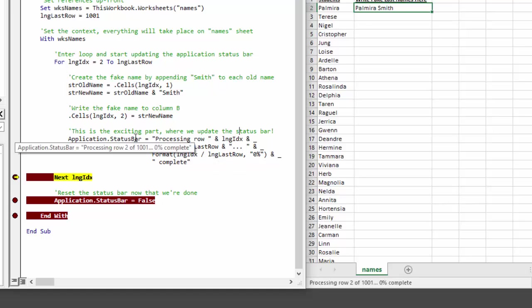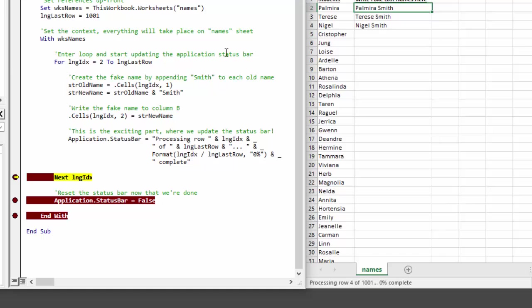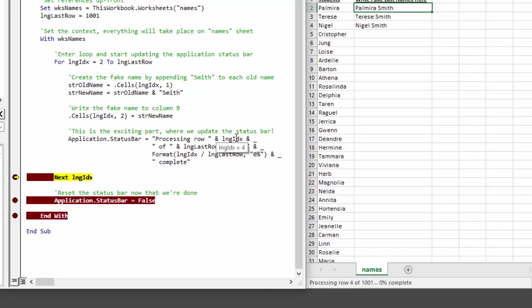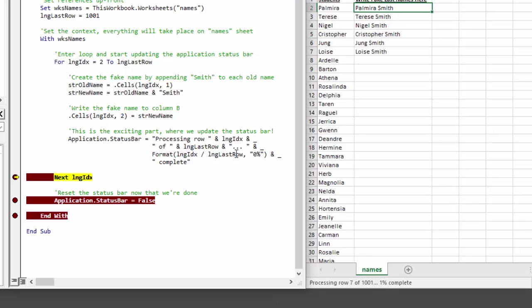And so as I click play through a few more times, you'll see the long index continues to increment. You'll see eventually that our percentage changes from zero to 1%, as we would expect. And the values are getting populated in column B.